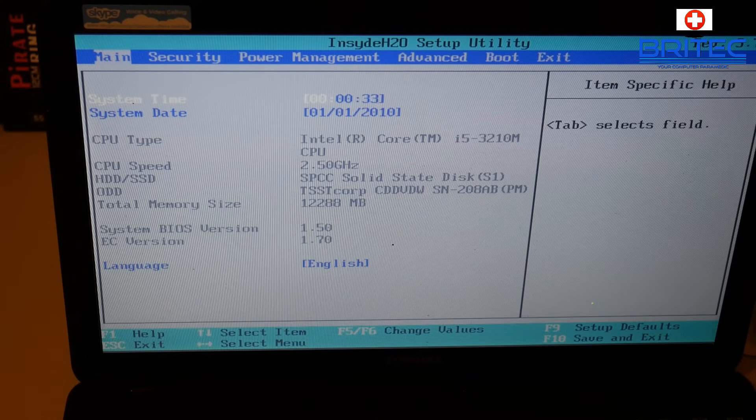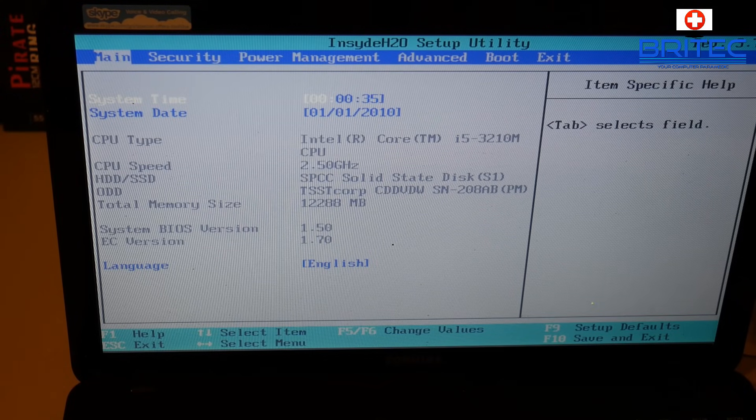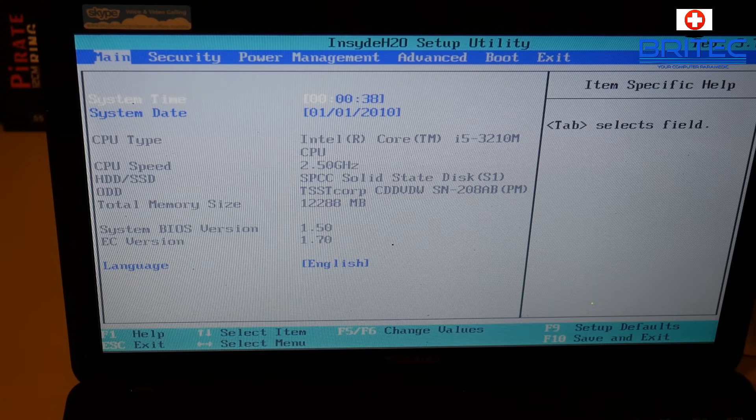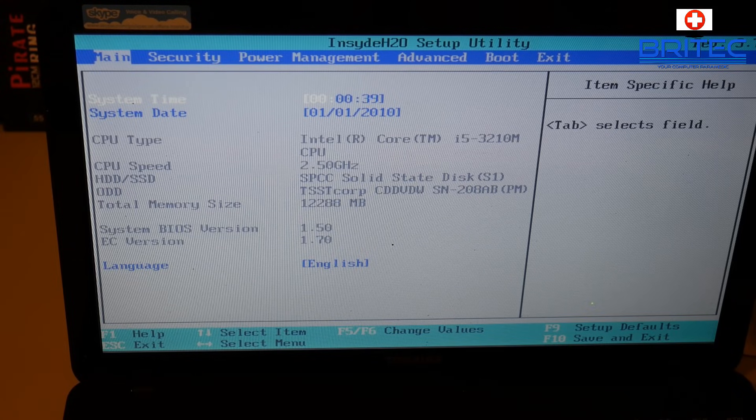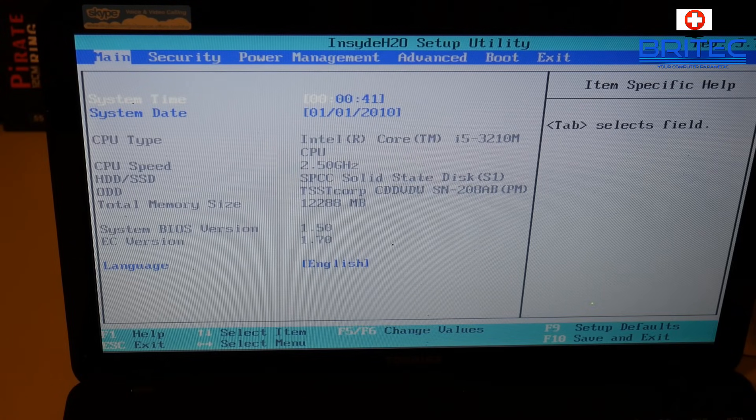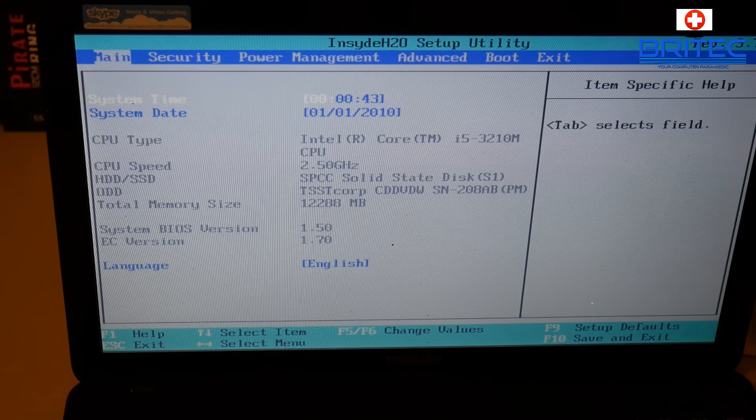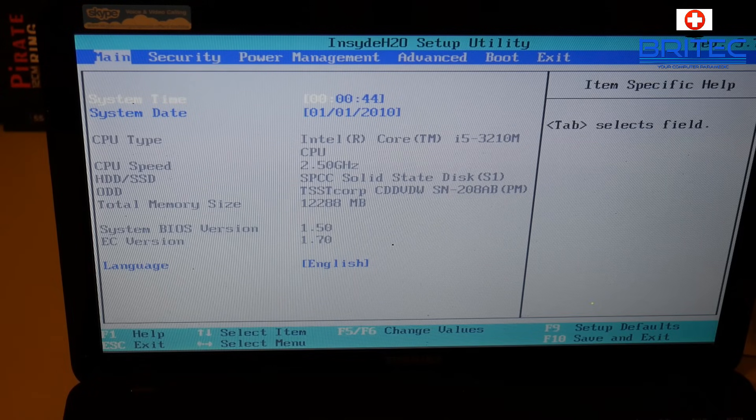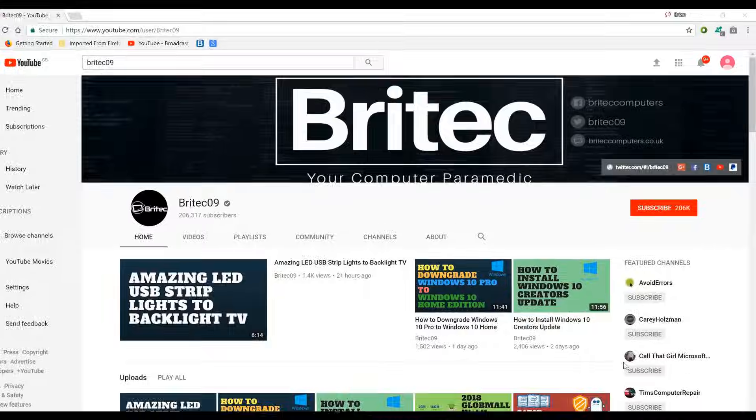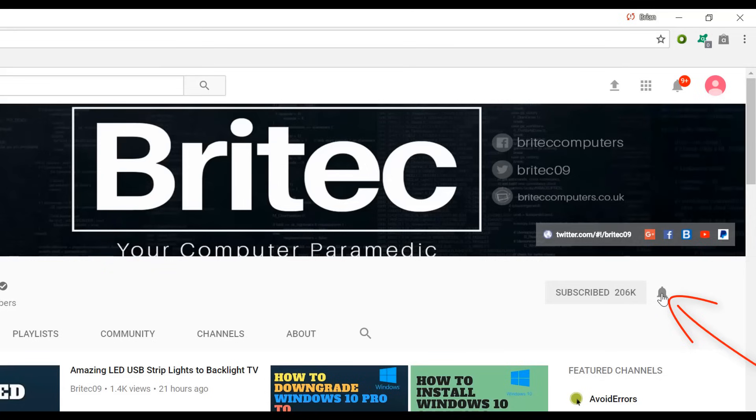That's about it for this video, my name has been Brian from brightechcomputers.co.uk. Hope this one helps you guys. I shall see you again for another video real soon. If you haven't subscribed yet, hit the big red subscribe button on my YouTube channel and hit the bell notification button next to that to be notified when we upload new videos.